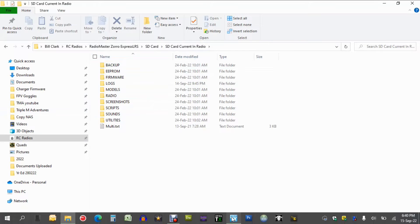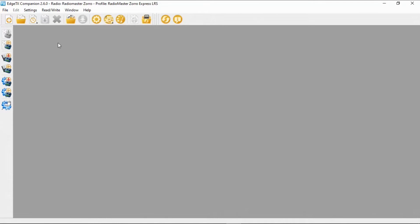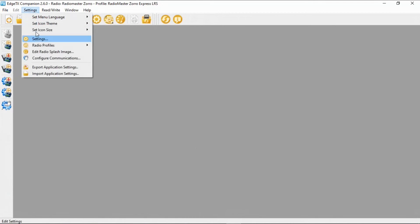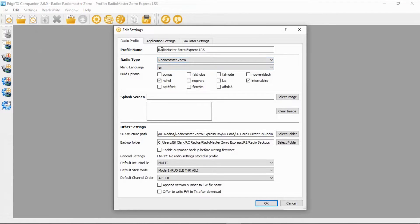Now if we go look at EdgeTX when we are setting up the radio — if we go to Settings and then pick the settings — you can see I'm in my Radio Master Zorro Express LRS radio. If you go down to Other Settings, you can see we have SD Structure Path, and this is where my SD card contents are. So you have to point to that folder, and once you do that, your sounds will play on the radio.